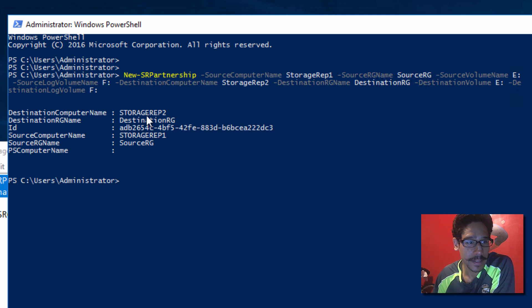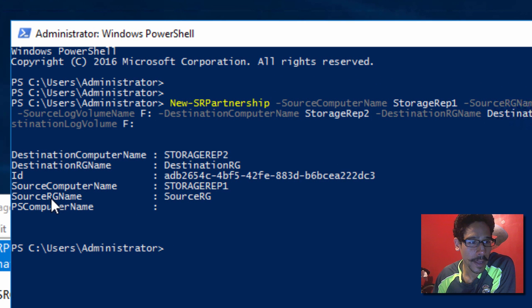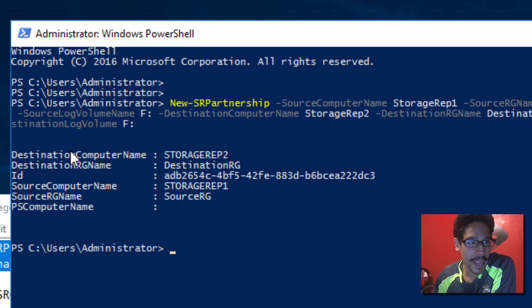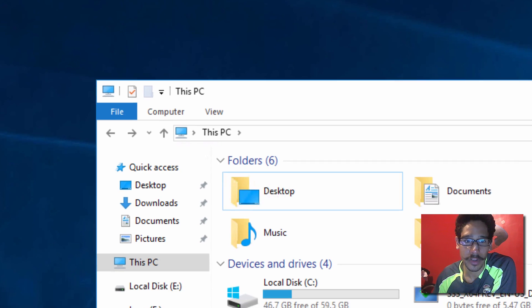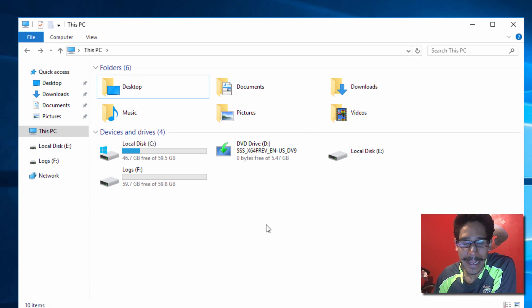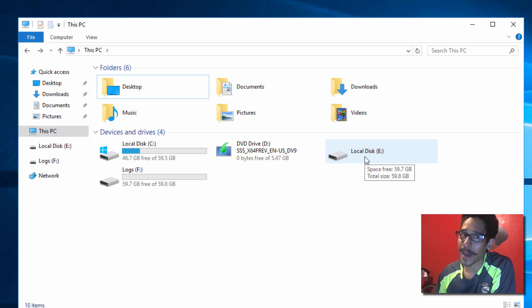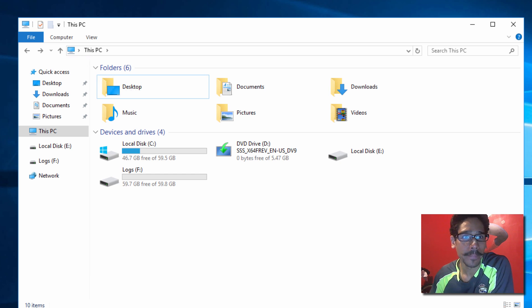You're going to get this information right here telling you the computer name, the source RG name, which whatever you provide it, and the destination. So, that's the destination. And we're dropping it inside StorageRep2, which is this guy right here. So, if you go inside, look, the E Drive has changed. It's been modified, which is cool. It looks like StorageRep2 is working.